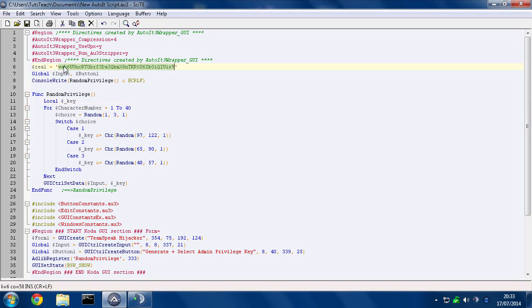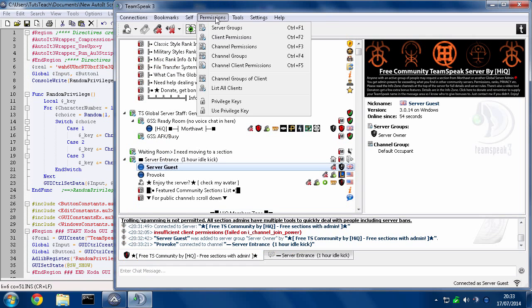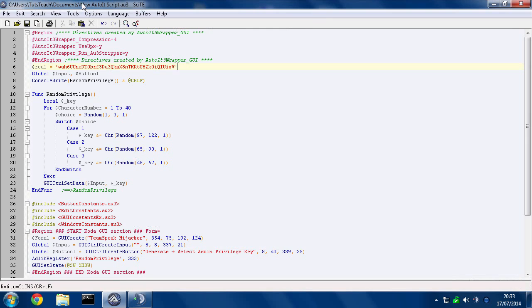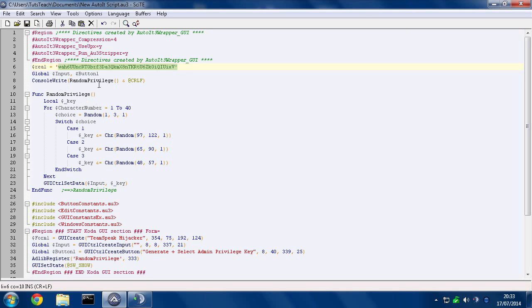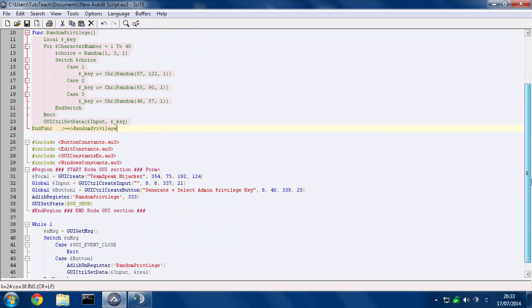Here we go. Here is the real privilege key that I specifically made in the server. I went into privilege keys and created one for the server owner server group. Or as you would see in other tutorials, they have server admin because it's a completely fresh server. And what happens is this little function here is creating totally bogus, random, legitimate looking privilege keys.